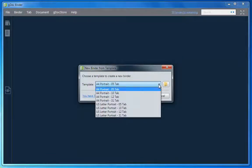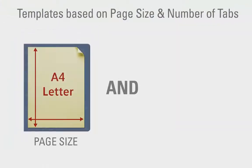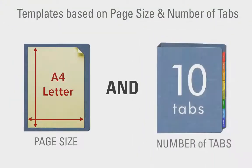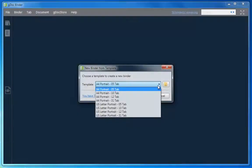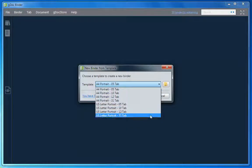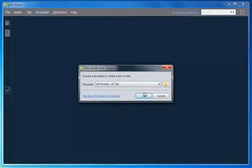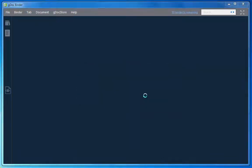The list shows a range of templates based on the page size and number of tabs. Choose one that suits your needs. You can add and remove tabs as you need them at any time later.